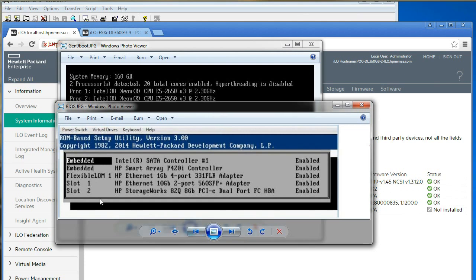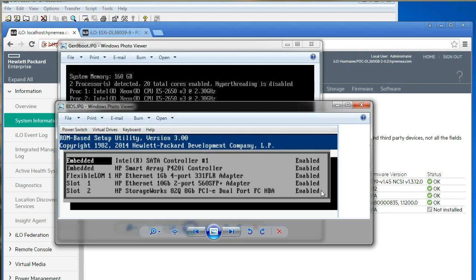And in the BIOS in both the slot 2's—this is actually the snapshot of the gen 8—I can see my HP StorageWorks HPA fiber channel HPA is enabled by default and recognized in the BIOS. So that was good.